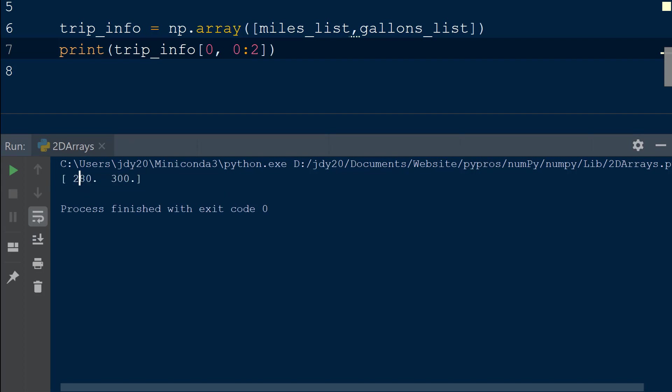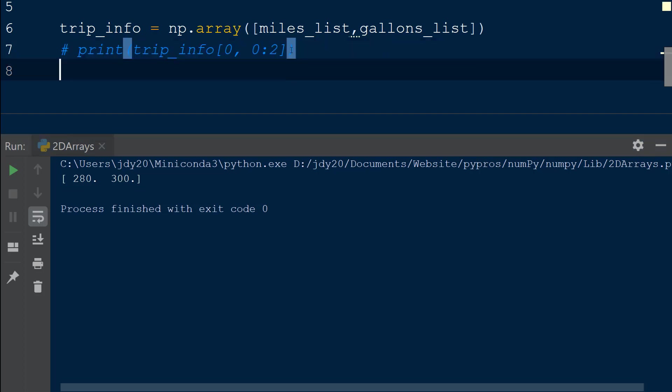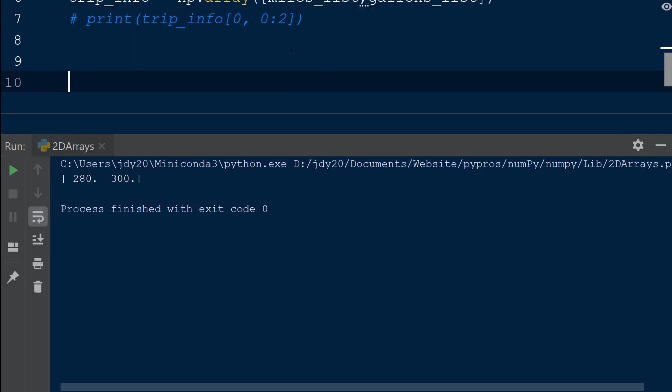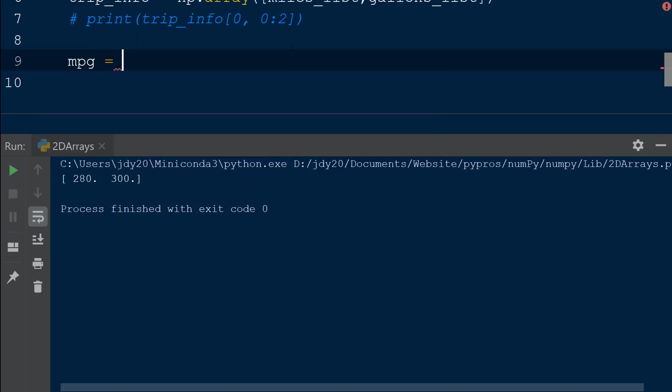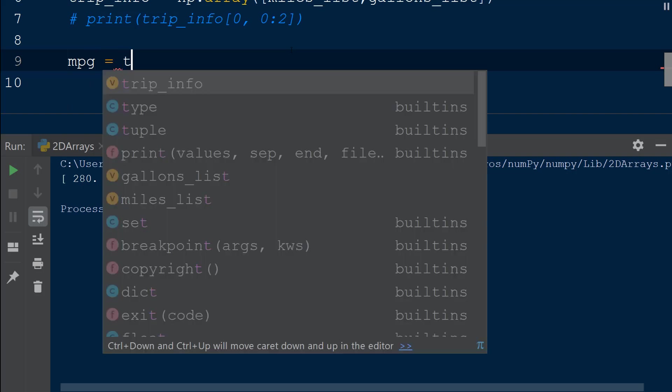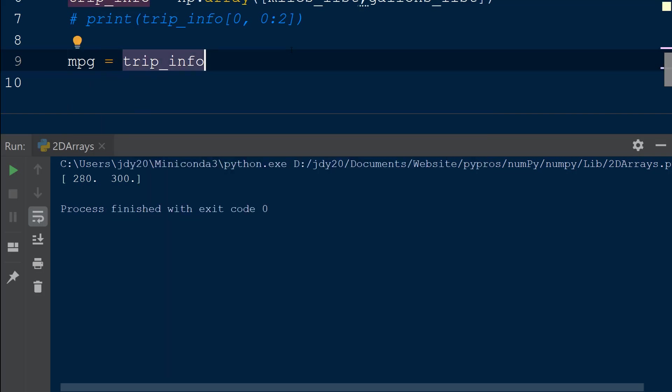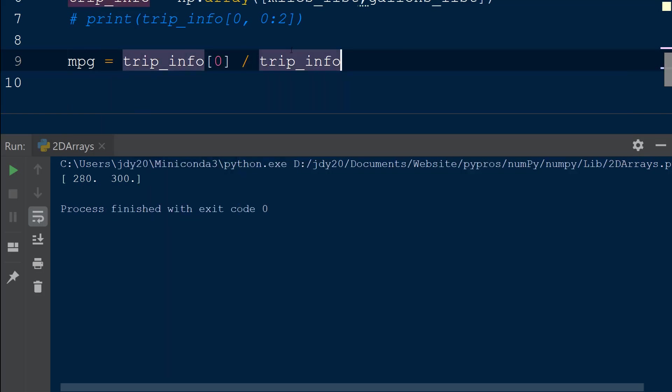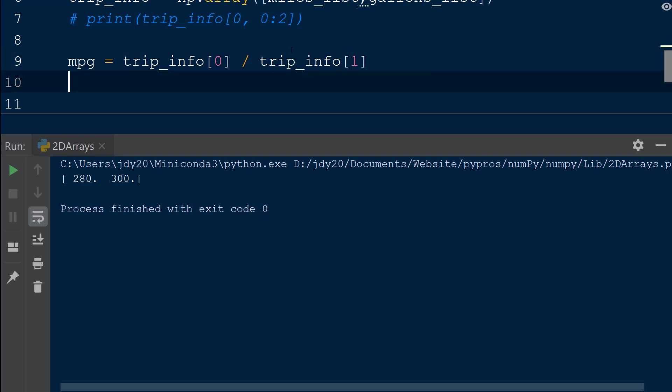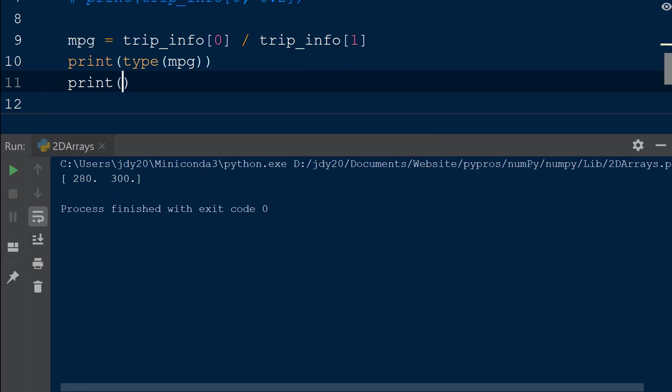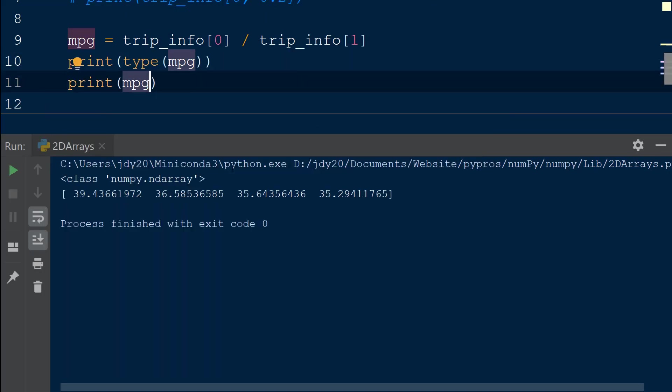Just like a single dimension numpy array, we are able to perform element level calculations using a 2D numpy array. For example, we will declare a new variable mpg and calculate the miles per gallon for each section of our trip by subsetting the data from the trip_info 2D array. We will divide the first row of the 2D array by the second row. If we call the type function on mpg, we can see mpg is now a numpy array.